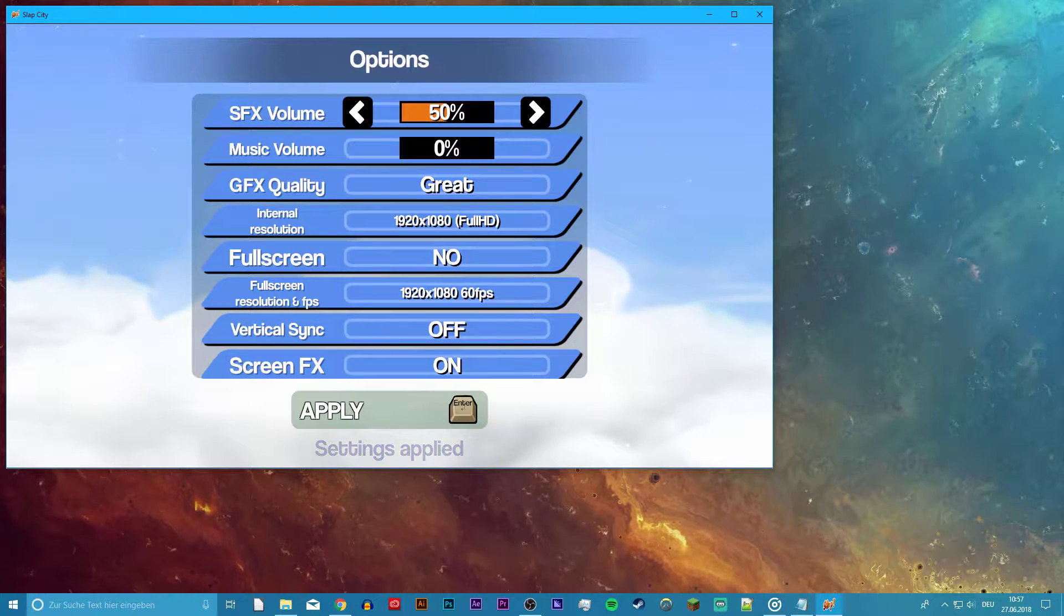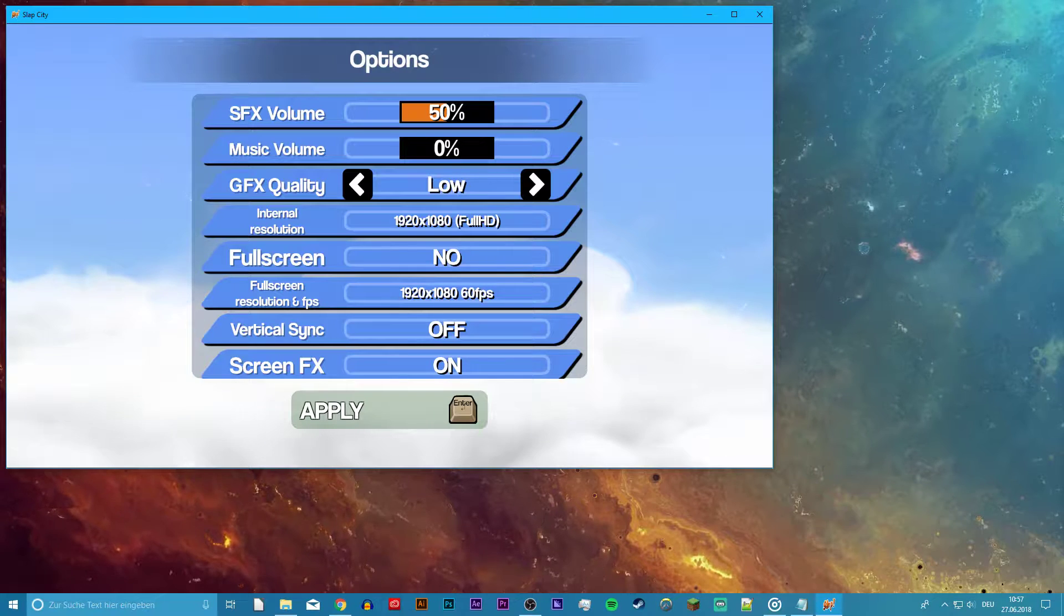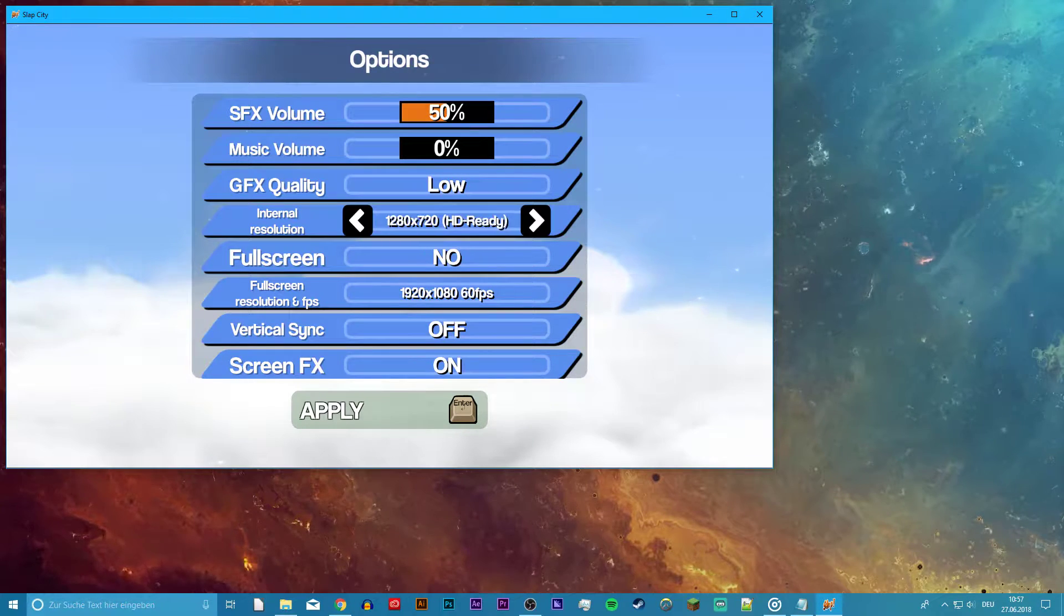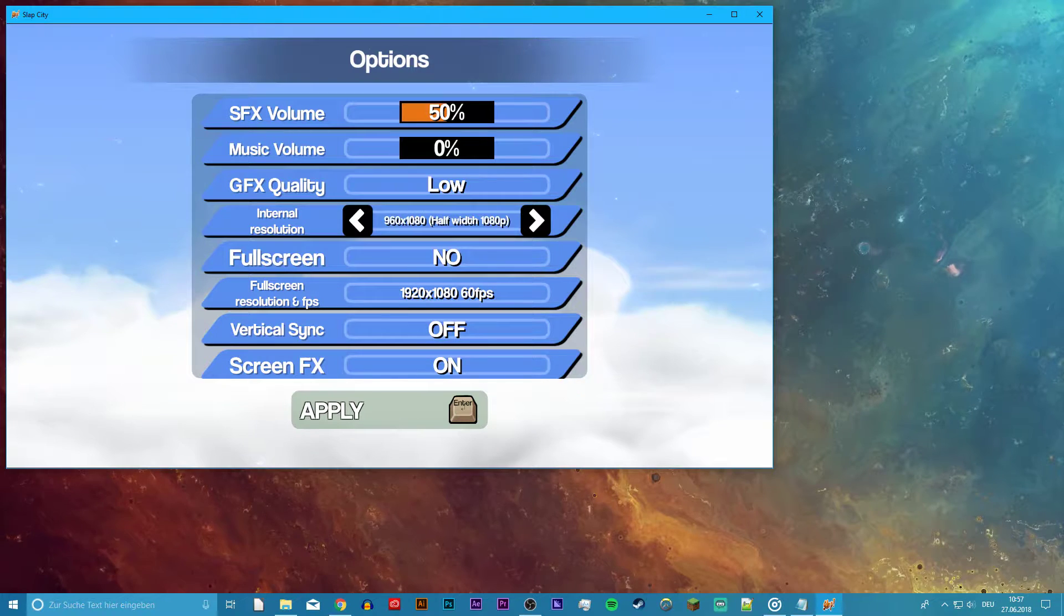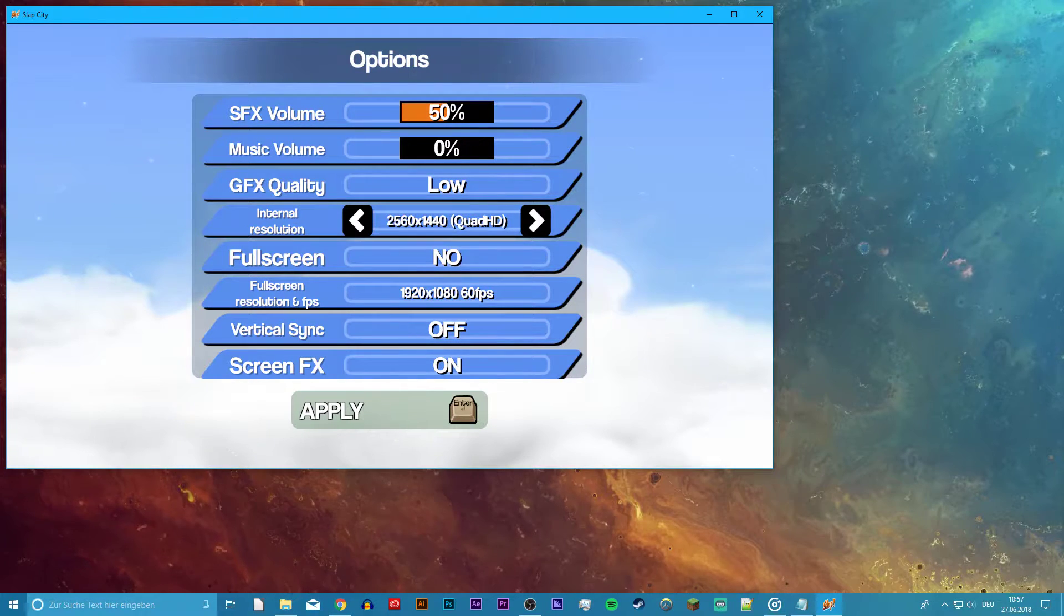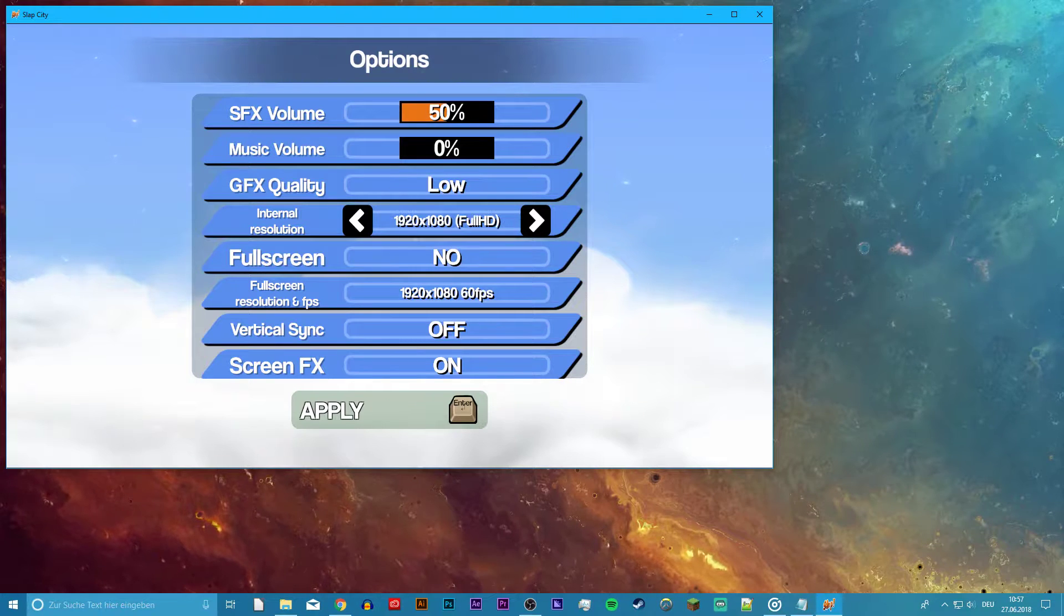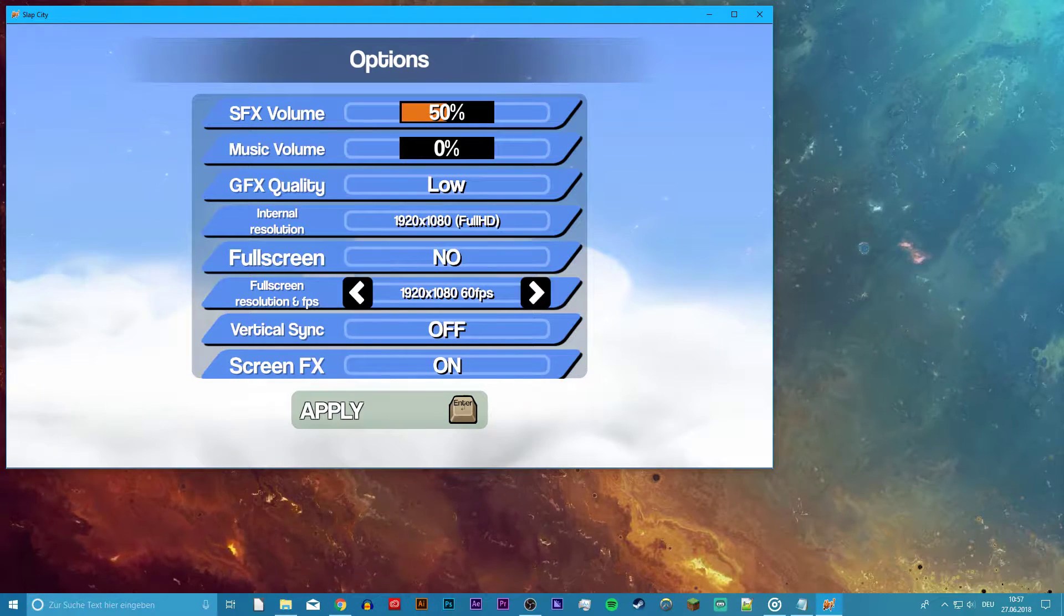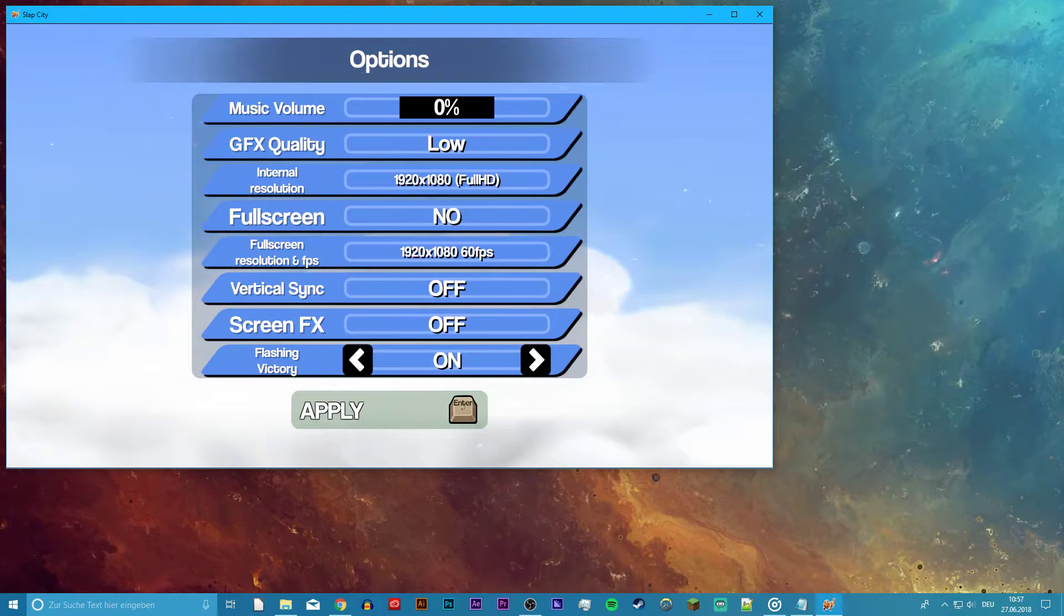First of all, open up your game and then your options. Here, you can set your internal resolution so low that pretty much any PC can handle the game. If you still want to play with a decent resolution, then set your GFX quality to lowest, disable fullscreen, and turn vertical sync and screen effects off. Don't forget to apply the changes.